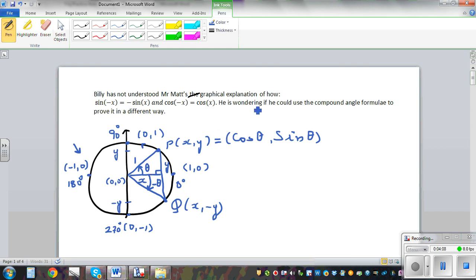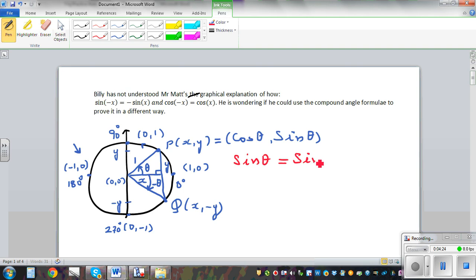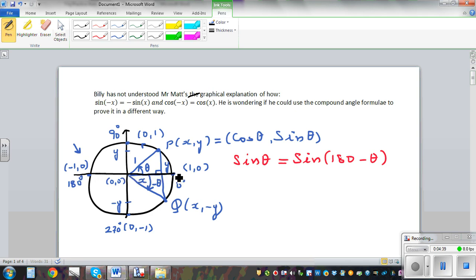Let's answer Billy's question by using the compound angle formula. Yesterday I also told you that sin theta is equal to sin(180 minus theta) — this is a very good result to remember. And we also saw that cos of theta is equal to cos(360 minus theta).